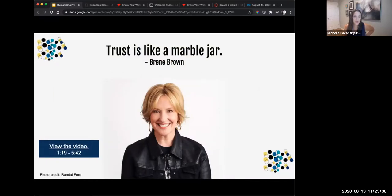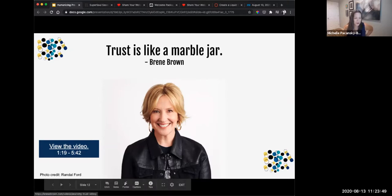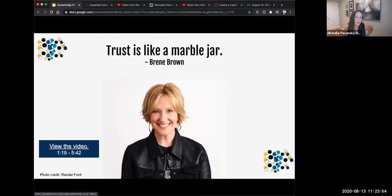The second concept I want us to unpack is going to be unpacked by one of my favorite scholars, Brené Brown. We're going to watch a video by Dr. Brené Brown that talks about trust and helps us understand how trust is like a marble jar. I want you to be reflecting on this concept of a marble jar and keep your students in mind — keep building trust with your students in mind.